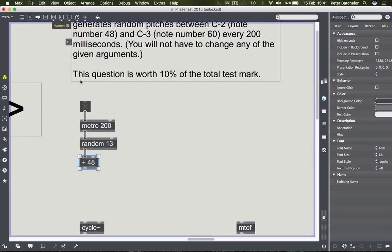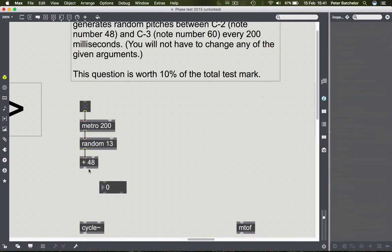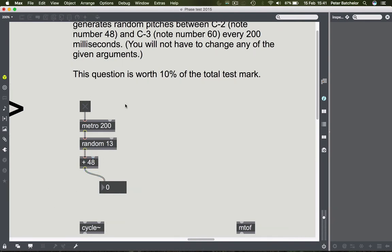I'll pop in a number box to test this - there's no reason why you shouldn't do that. I'd encourage you to regularly test results using objects that display output. Locking the patch, we should see note numbers from 48 to 60. We're getting that range - haven't seen 60 yet, but there it is eventually.